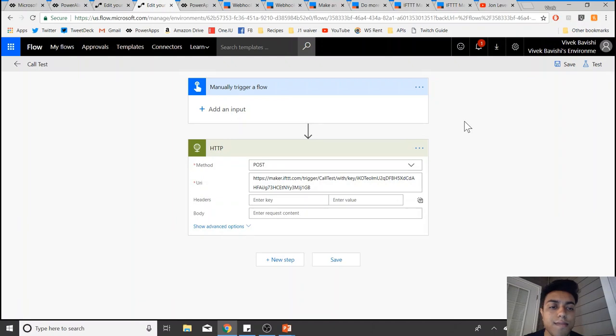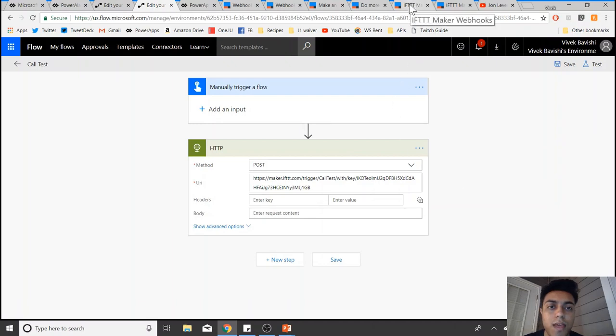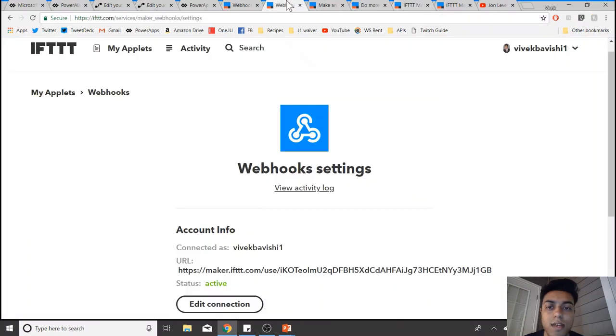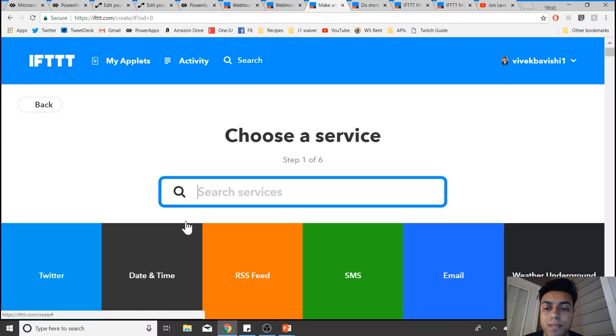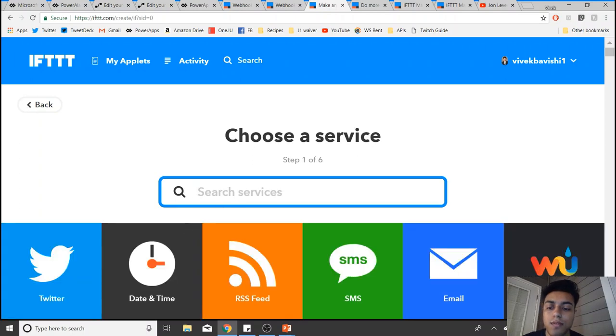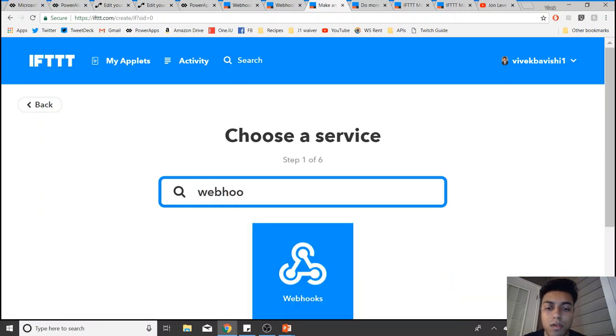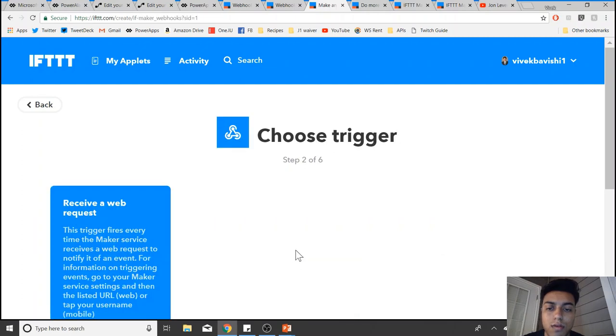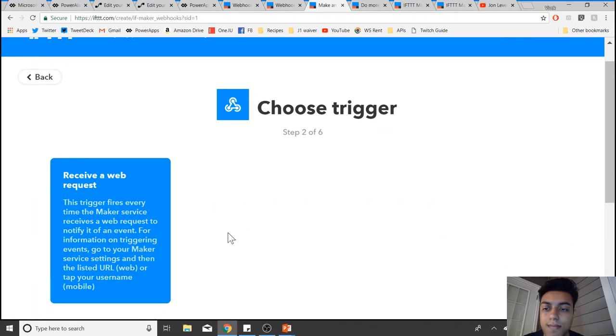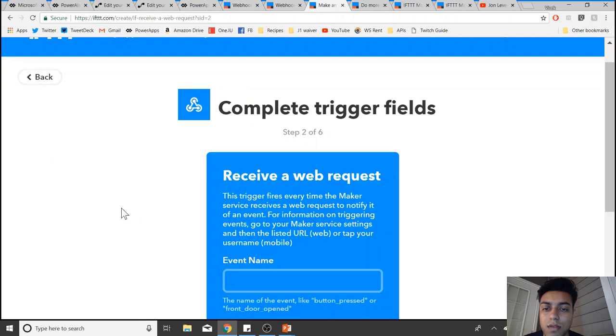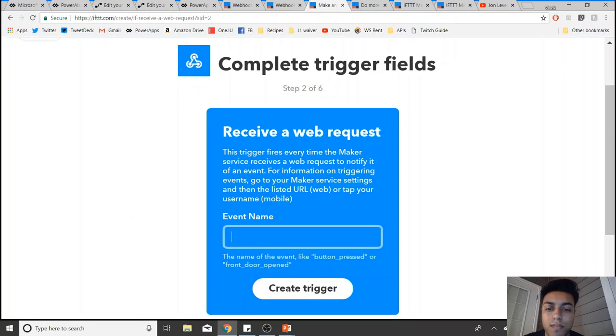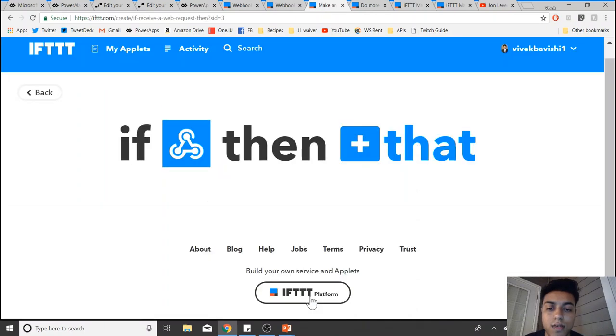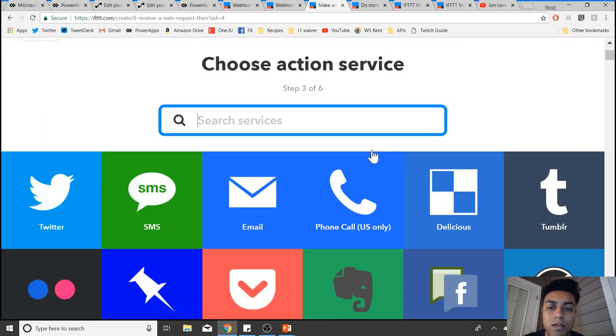Once you have made this flow, you'll also have to make an applet on IFTTT. You can click on create new applet. For this, you'll have to select webhook. Once you select that, choose 'receive a web request' because the web will be receiving the web request from the flow. Define 'call test' and create trigger.